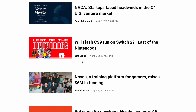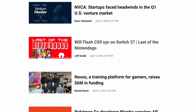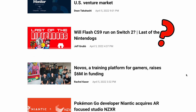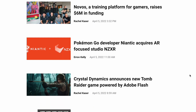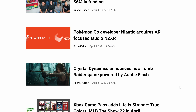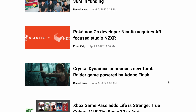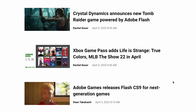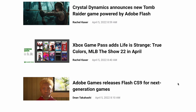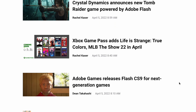What's this? Will Flash CS9 run on Switch 2? Flash CS9? Crystal Dynamics announces new Tomb Raider game powered by Adobe Flash? Adobe Games releases Flash CS9 for next generation games? Oh f**k. What timeline am I in?